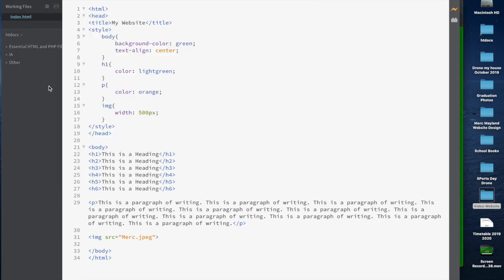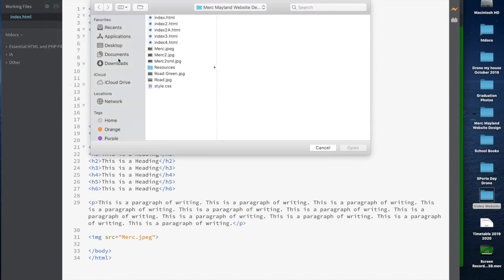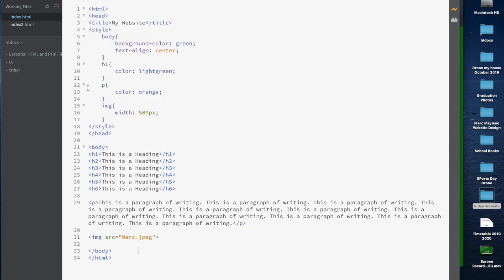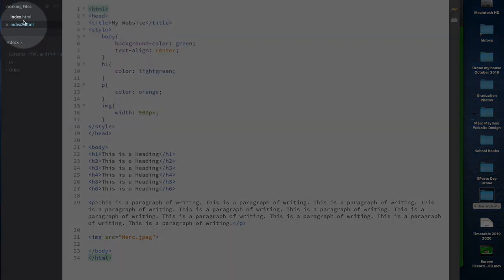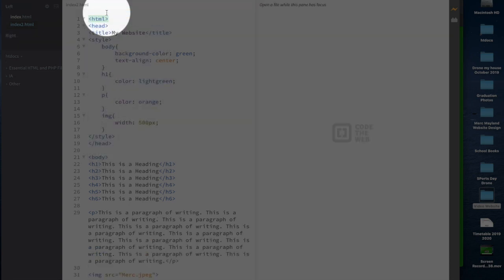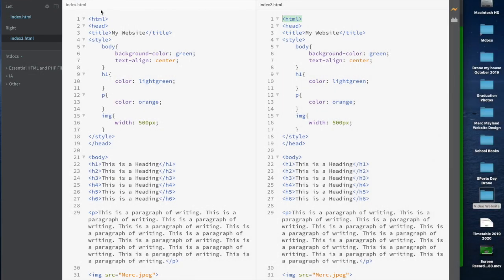I'm going to go back into Brackets, go to File > Open, and open the second page from my desktop so I have two pages open. You'll see at the top I've got index and index2 open. I'm going to go to View and select Vertical Split, then drag the second file to the right-hand side. Now on the left I have index1 and on the right index2 — the two files are exactly the same.